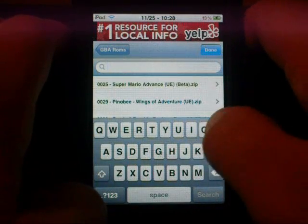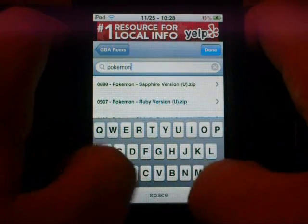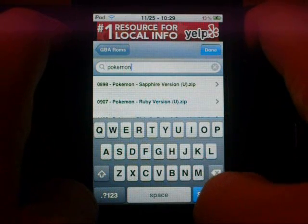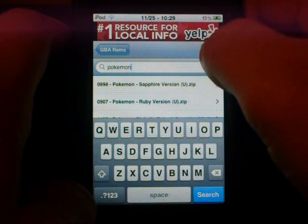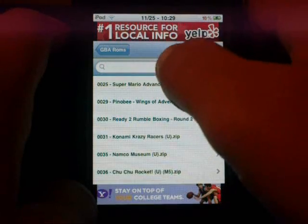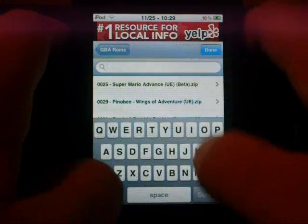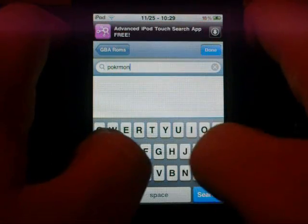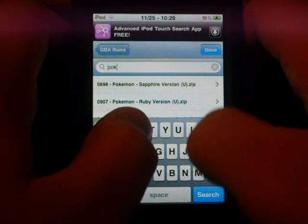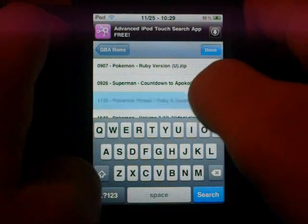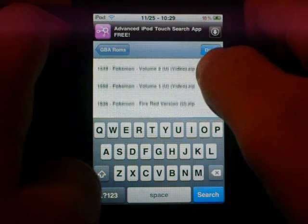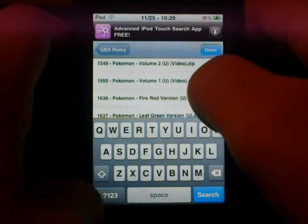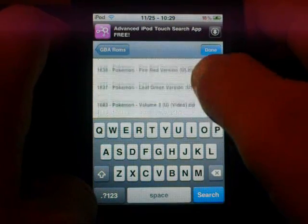Now let's just type in Pokemon and see what we get. Alright let's do, oh look they got Pokemon video, they got like videos. That's pretty cool.